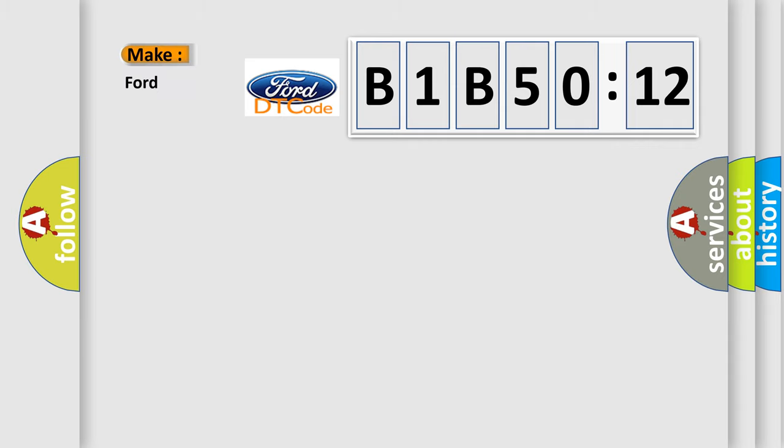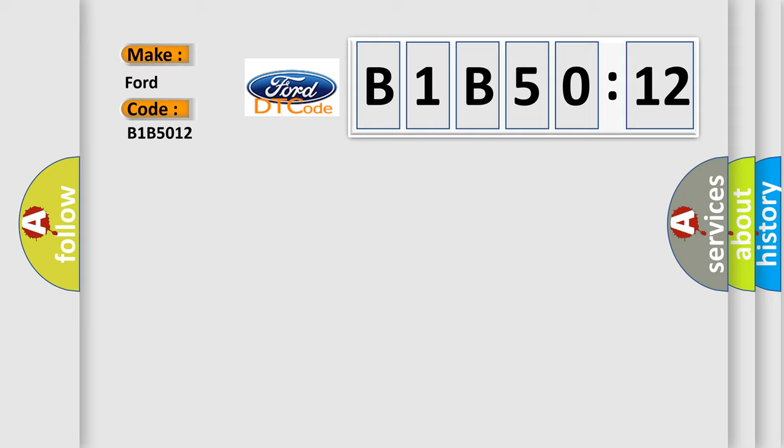So, what does the diagnostic trouble code B1B5012 interpret specifically for Infiniti car manufacturers? The basic definition is